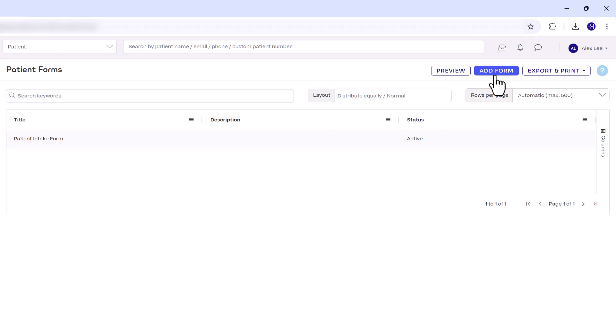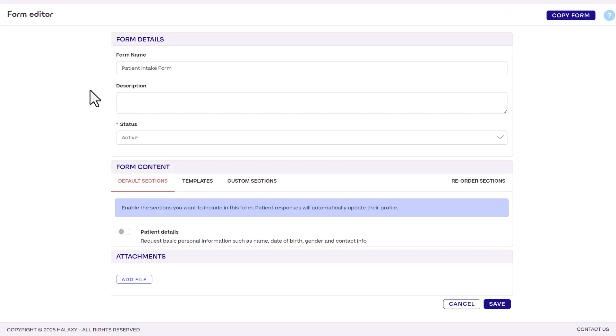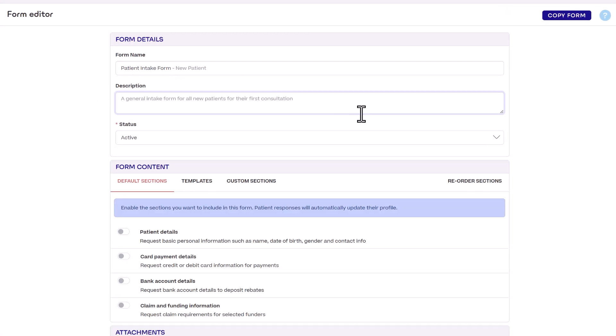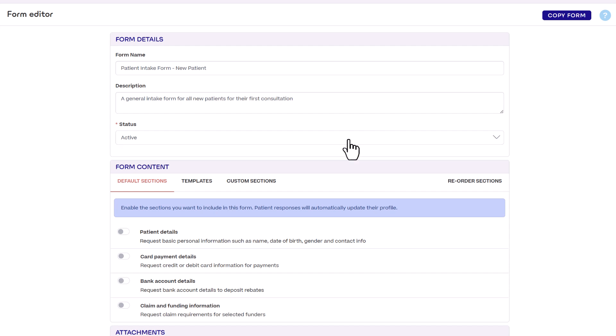For now click the existing form to edit it using the patient form editor. First give your form a name and add a short description. If you will be using this form leave the status as active. When the form is outdated or no longer in use you can set this to archive. Now let's configure the form content.